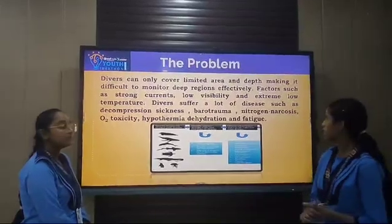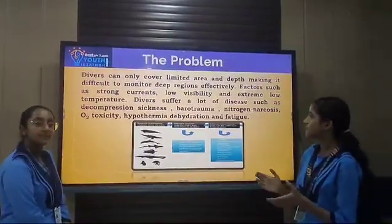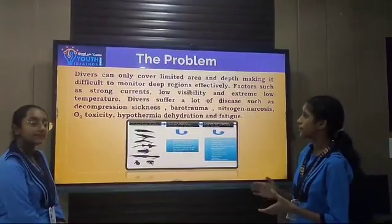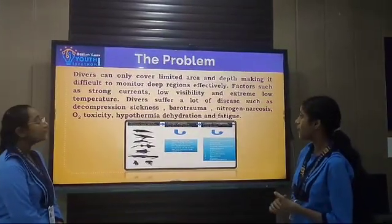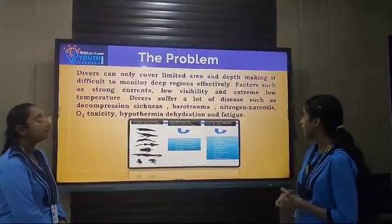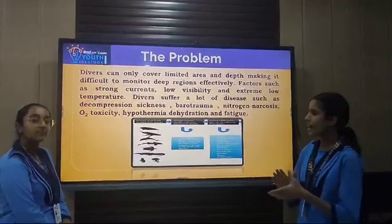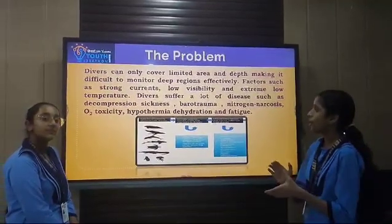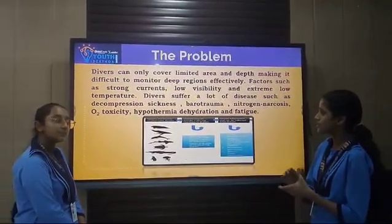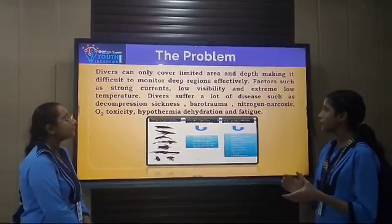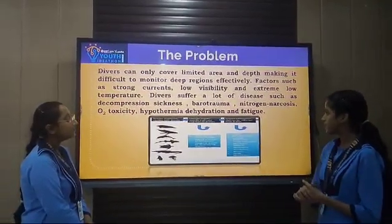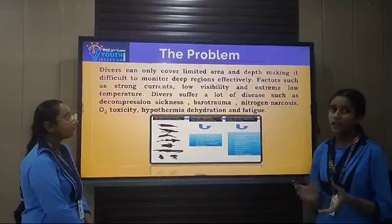Divers suffer from many diseases such as decompression sickness, barotrauma, nitrogen narcosis, oxygen toxicity, hypothermia, dehydration, and fatigue.